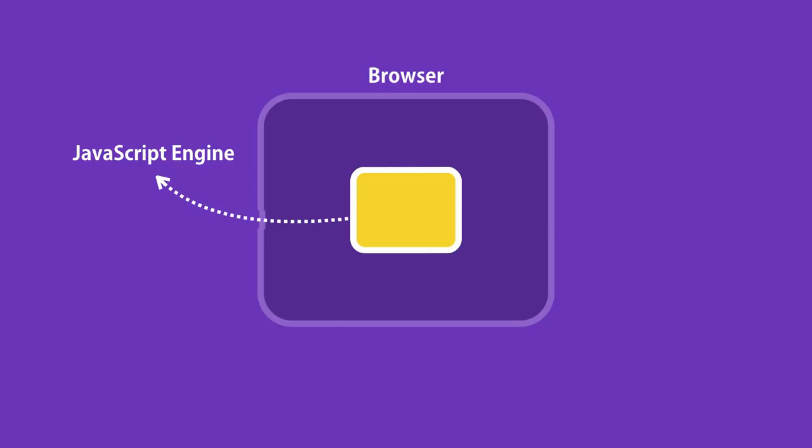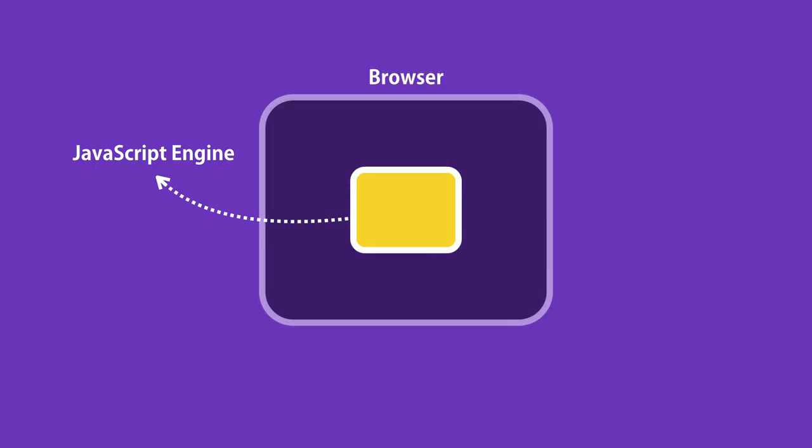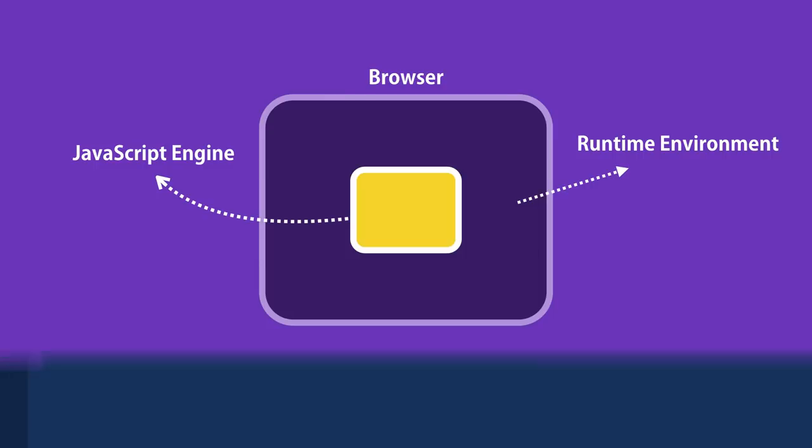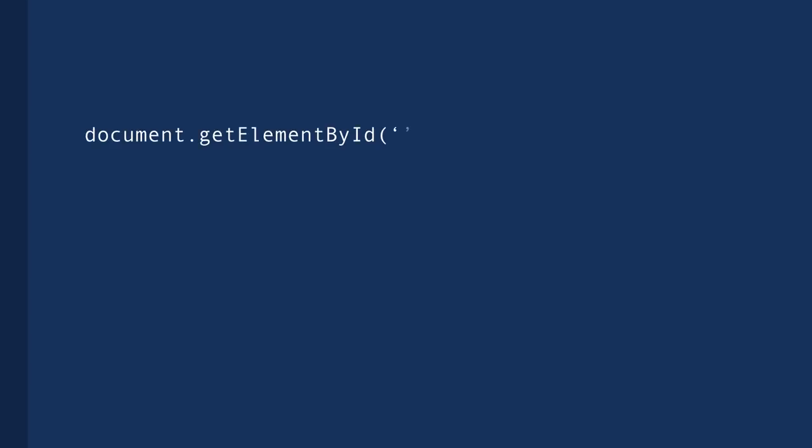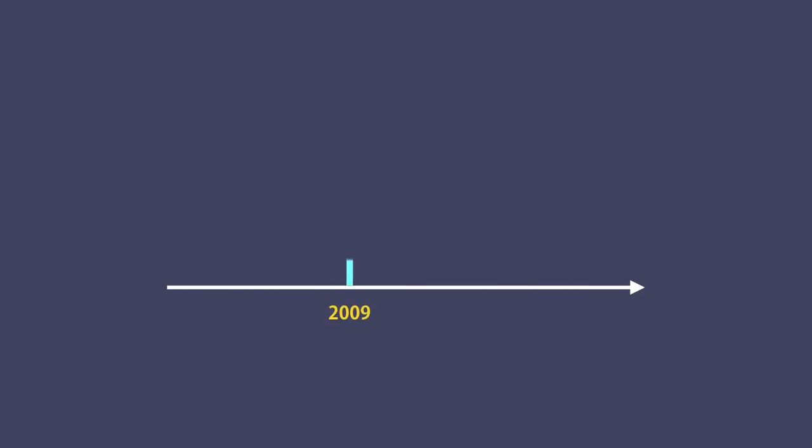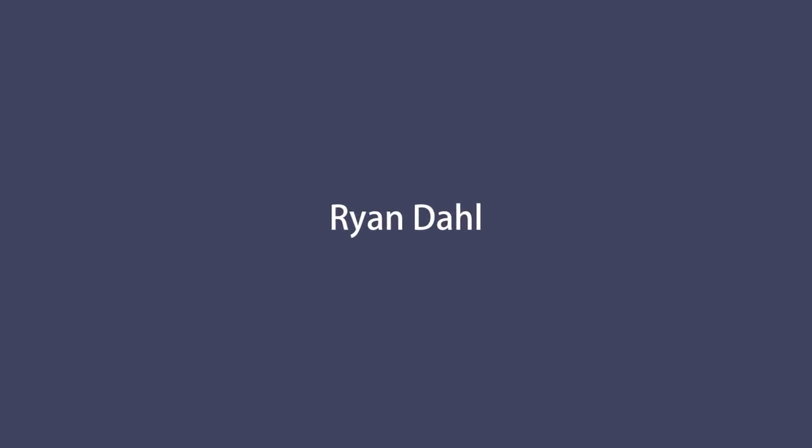A browser provides a runtime environment for JavaScript code. For example, in browsers we have the window or the document object. These objects allow us to work with the environment in which our code is running. Up to 2009, the only way to execute JavaScript code was inside of a browser.